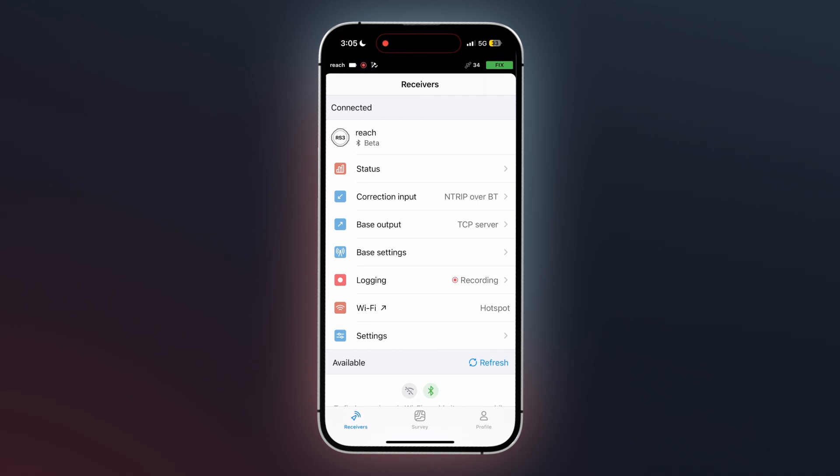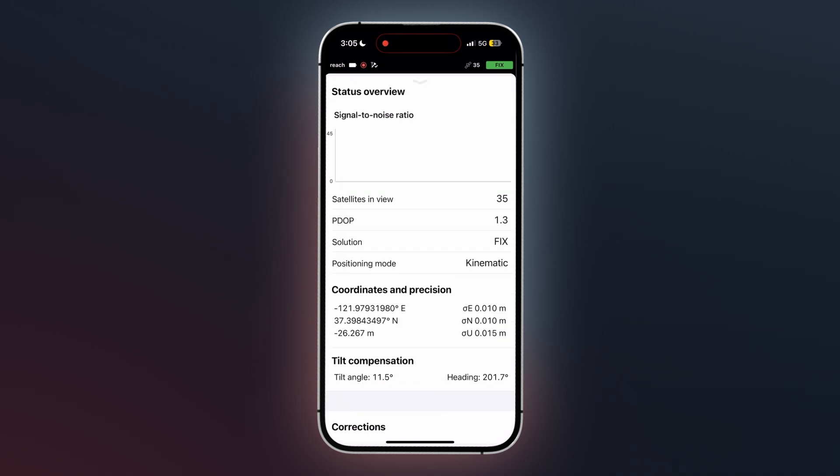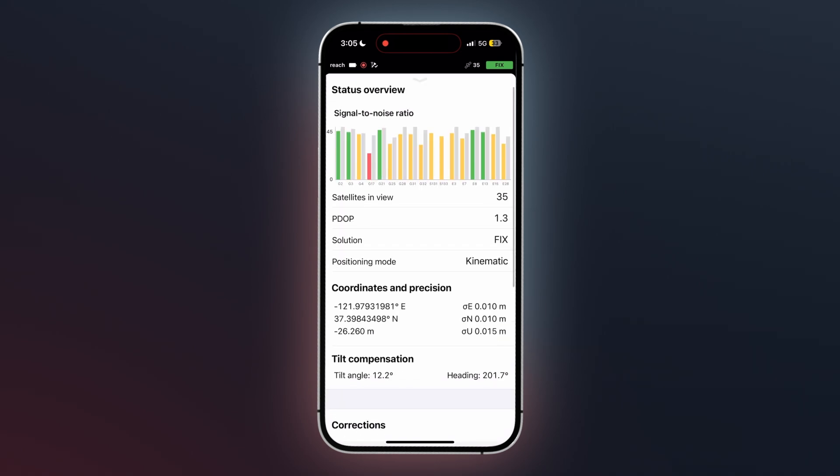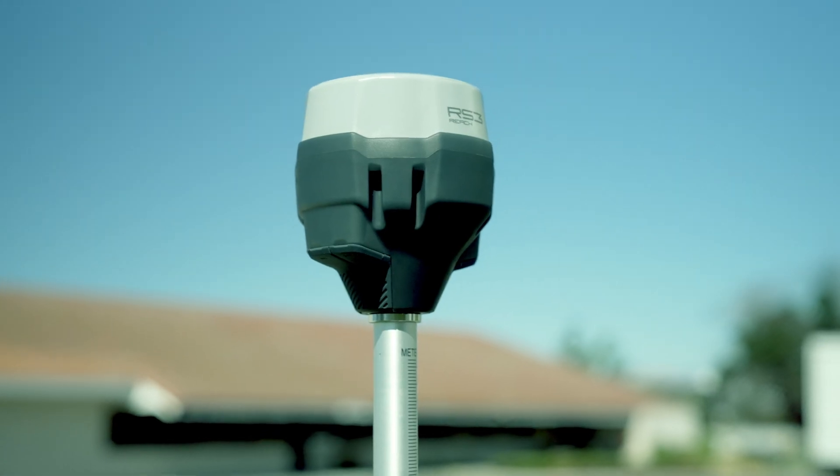Notice that the correction input is nTRIP over Bluetooth. The receiver will use the internet connection from the mobile device operating the app. Remember that your MWID receiver requires a clear sky view to receive RTK fix and it will not work indoors.